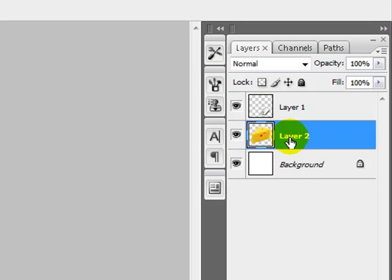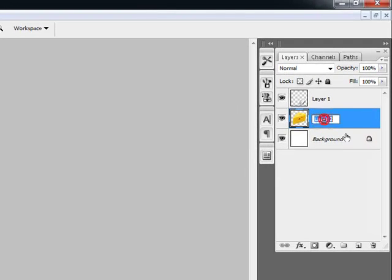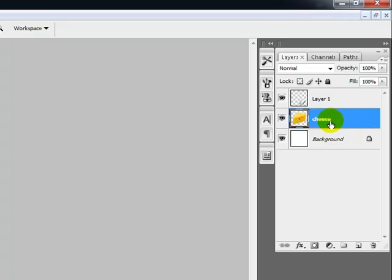So, what you can do is you can go in here and you see where it says Layer 2. I'm going to double click on that. And you'll notice that you can change the wording on it. Okay. So, here we go. I'm going to put in. And there you go. I misspelled cheese. I had to change it.